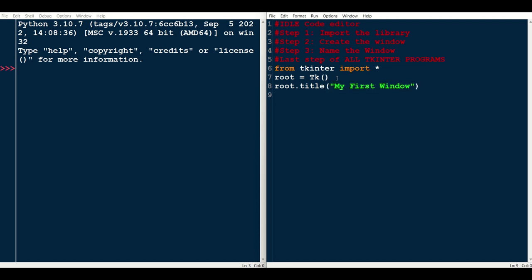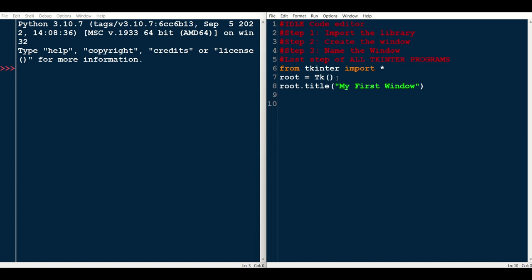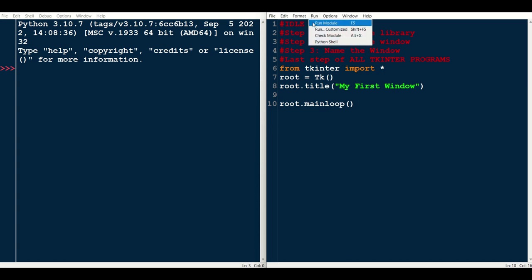And finally, the last step of all your tkinter programs is to write root.mainloop. I'll explain more about this later, but basically what it does is it tracks your mouse location throughout the program. So let's run this and see what it looks like.